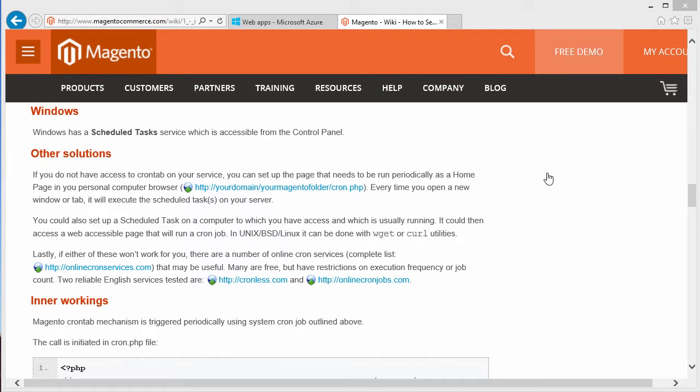After installing Magento through the Azure Gallery, you may be wanting to see how you can get the crons initiated so Magento can perform its essential duties and maintenance tasks to keep the e-commerce store running.